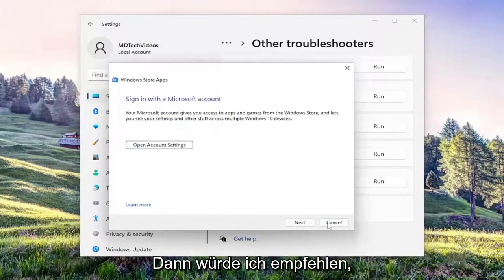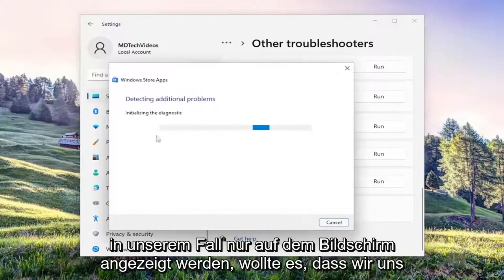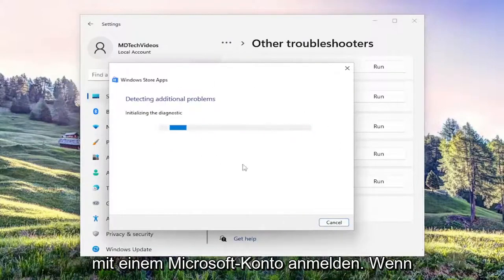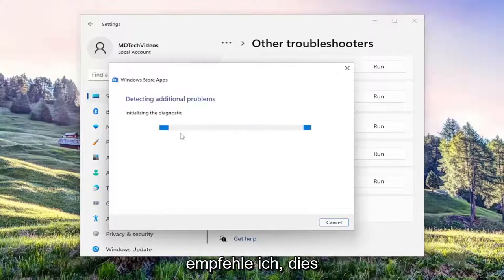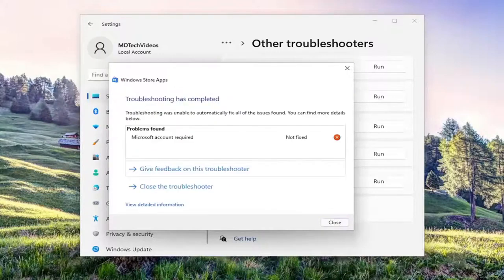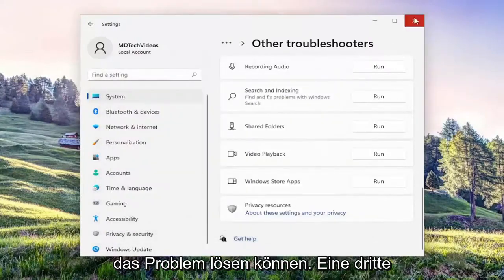And then I'd recommend following along with any prompts that appear on the screen. In our case, it wanted us to sign in with a Microsoft account, which if that is what it's asking you to do, I'd recommend doing that. And then hopefully, it should have been able to resolve the problem.